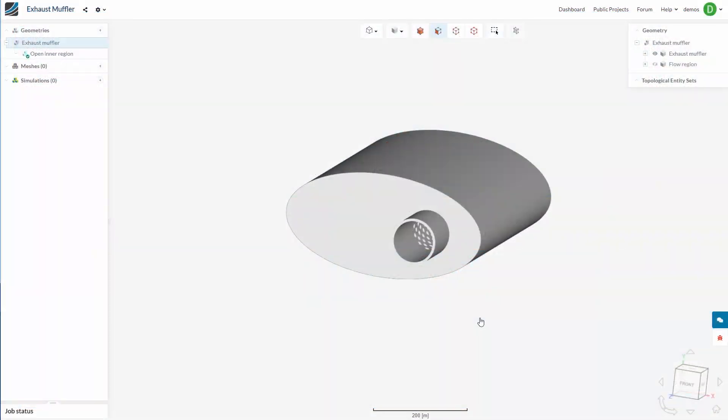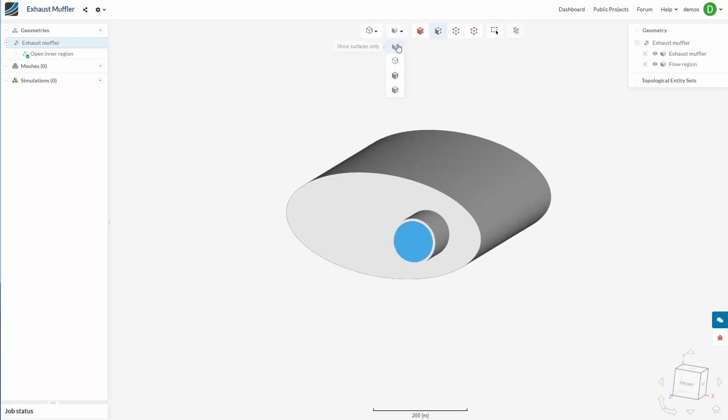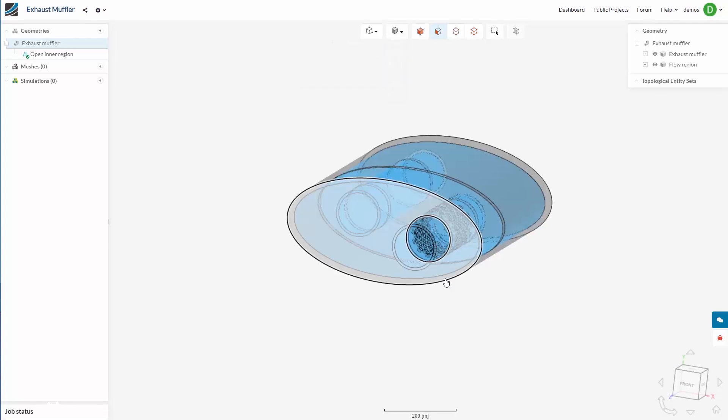Here at SimScale, we recognize that most of our customers are not just interested in solid CAD models, but more importantly the fluid that flows in and around them. This is why we have created a tool that enables you to build the fluid volume within the SimScale interface.